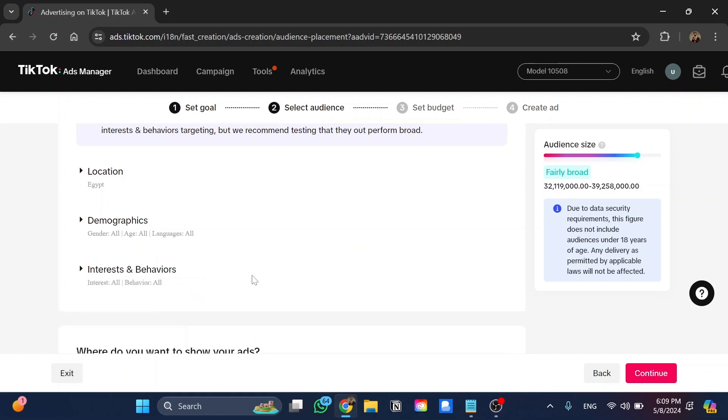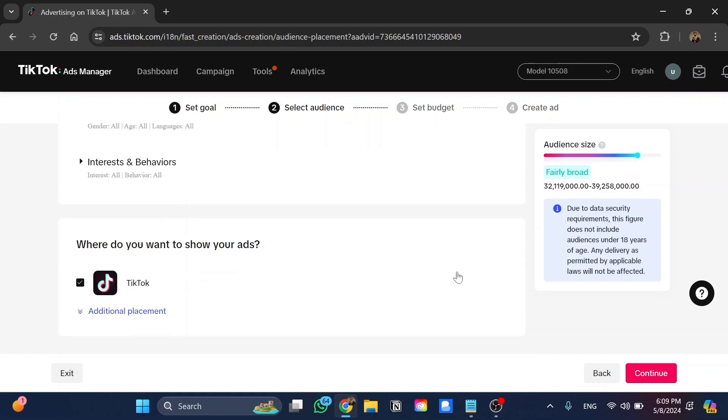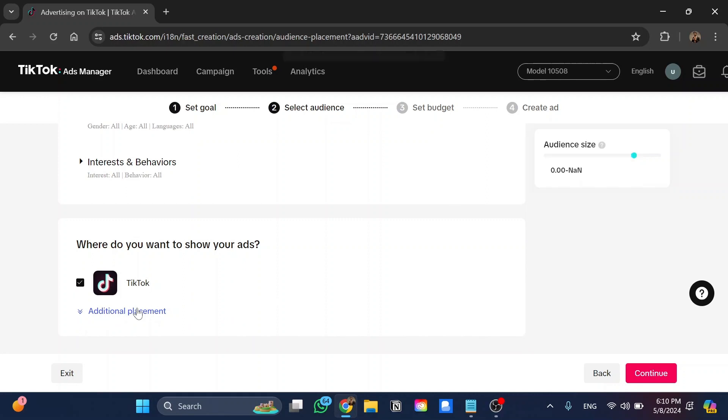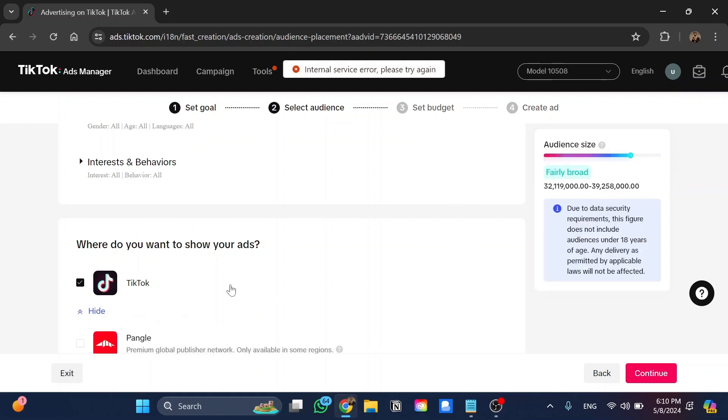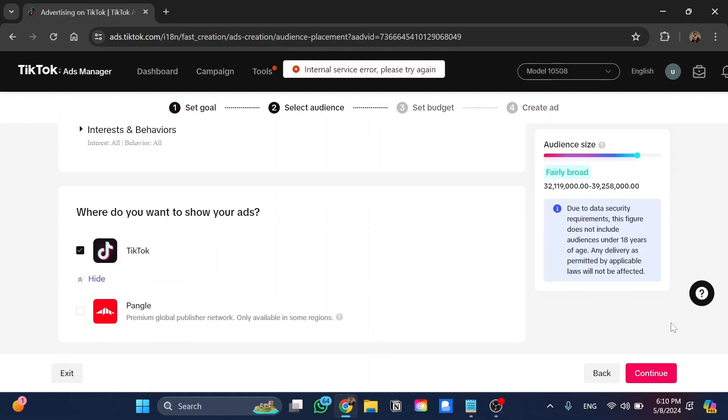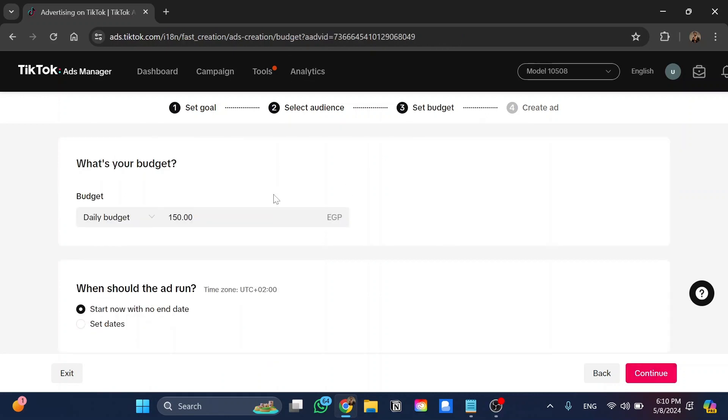Or do you want to show your ads? For sure on TikTok. And also we have multiple options we can add, but I'm going to use TikTok only and click on continue. And here the estimated budget that I would like to spend on your ads, and then click on continue.